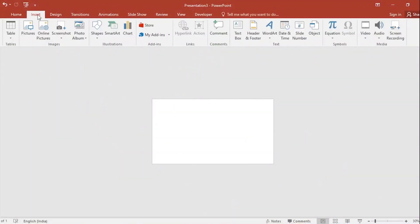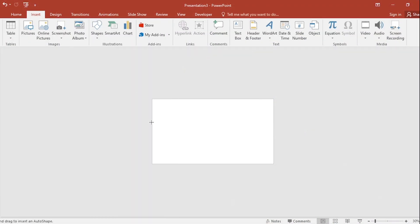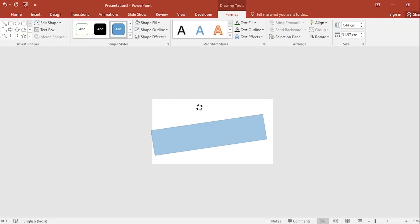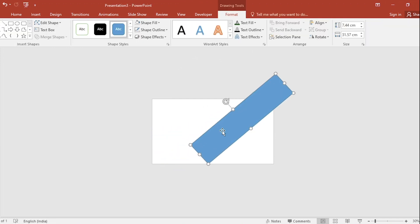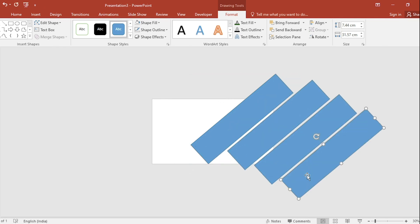Go to insert, click on shapes, select rectangle, rotate like this. Duplicate the shape, place it and set it like this.